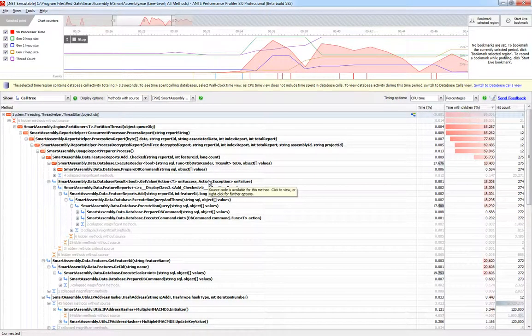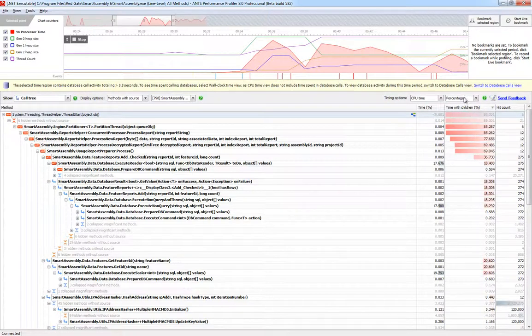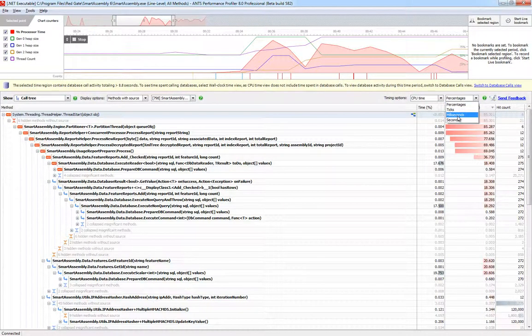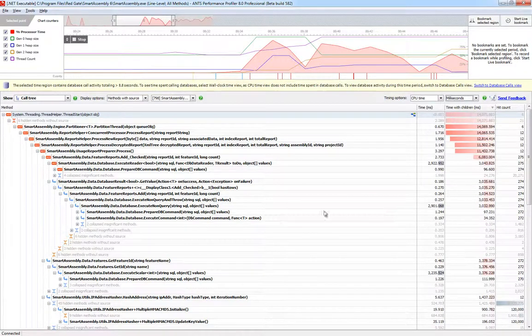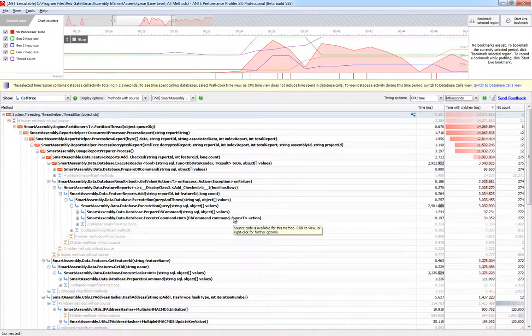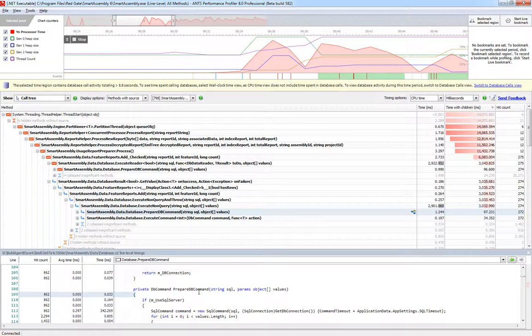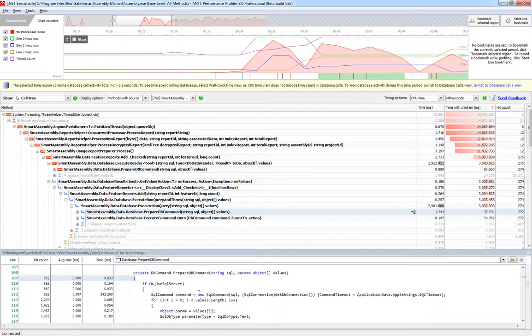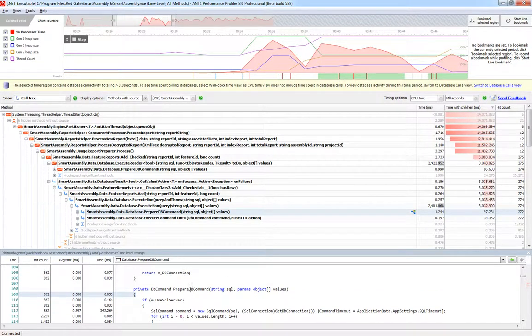You're shown accurate timing data and hit counts for every method, and by selecting any method, you can see the source code with precise timings and hit counts for every individual line of code. If you don't have source code available, you can even generate it by decompiling with the integrated .NET Reflector engine.